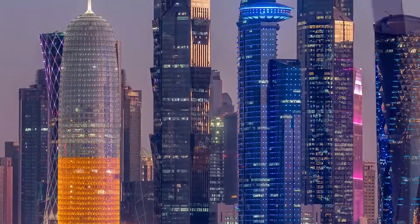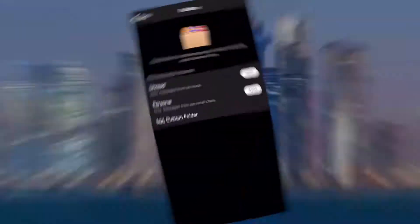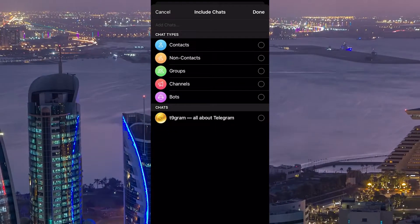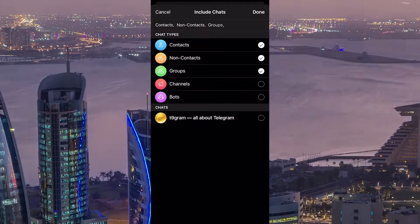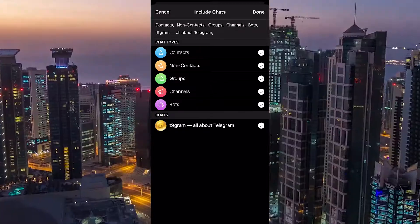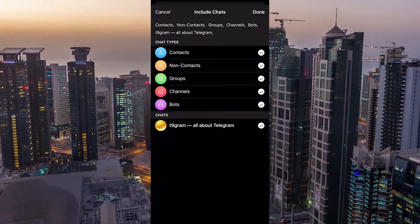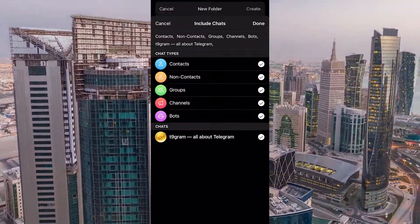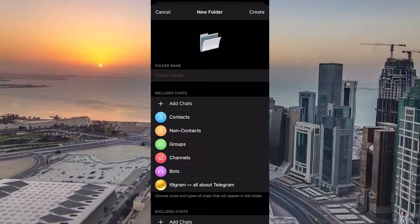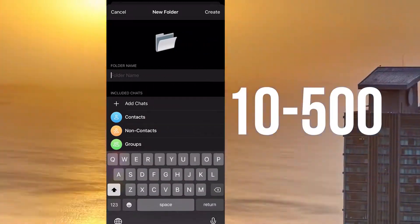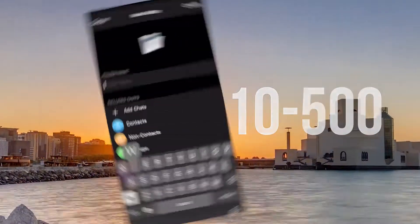Let's have a look at the limitations. Including a chat in a folder by filters — that is, the suggested options — is not limited. If you add chats by groups, channels, bots, and so on, then you can have up to 500 dialogues in your folder.